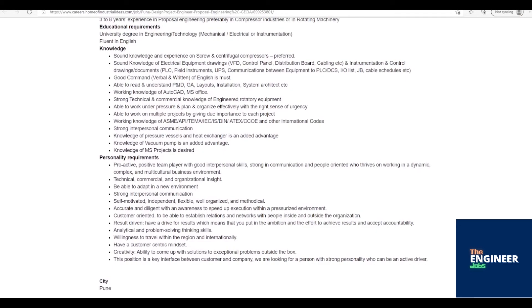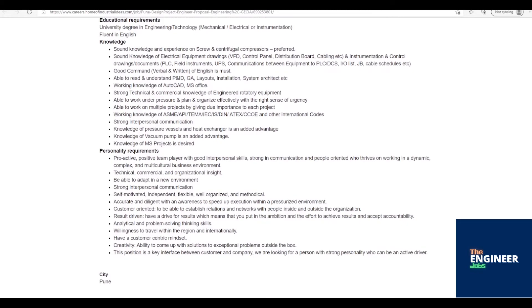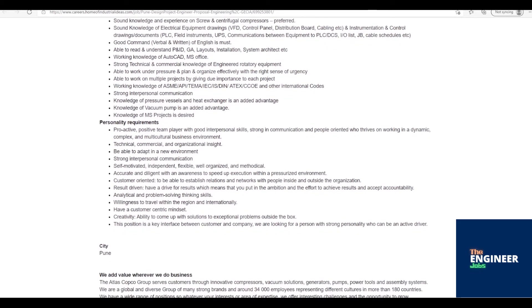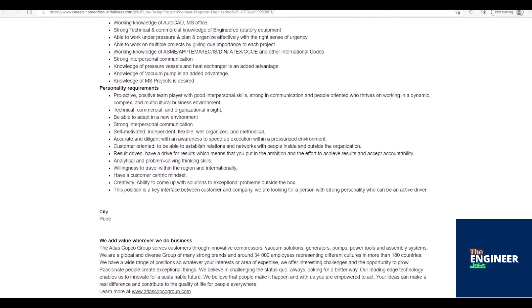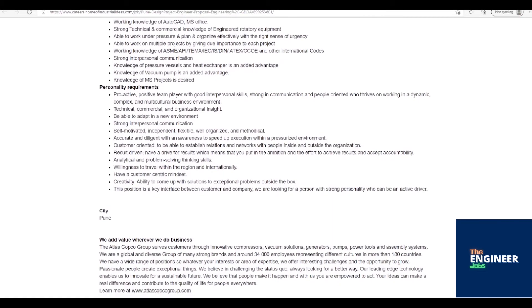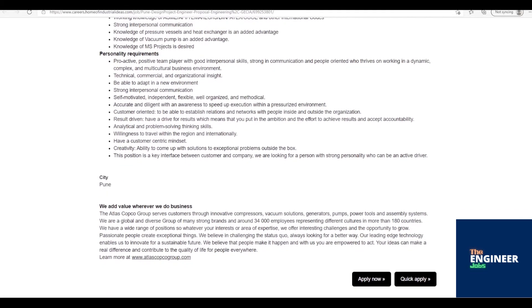Working knowledge of AutoCAD, MS Office. Strong technical and commercial knowledge of engineered rotatory equipment. Able to work under pressure and plan and organize effectively with the right sense of urgency. Able to work on multiple projects by giving due importance to each project. Working knowledge of ASME-API-TEMA-IEC-IS-DIN-ATEX-CCOE and other international codes.